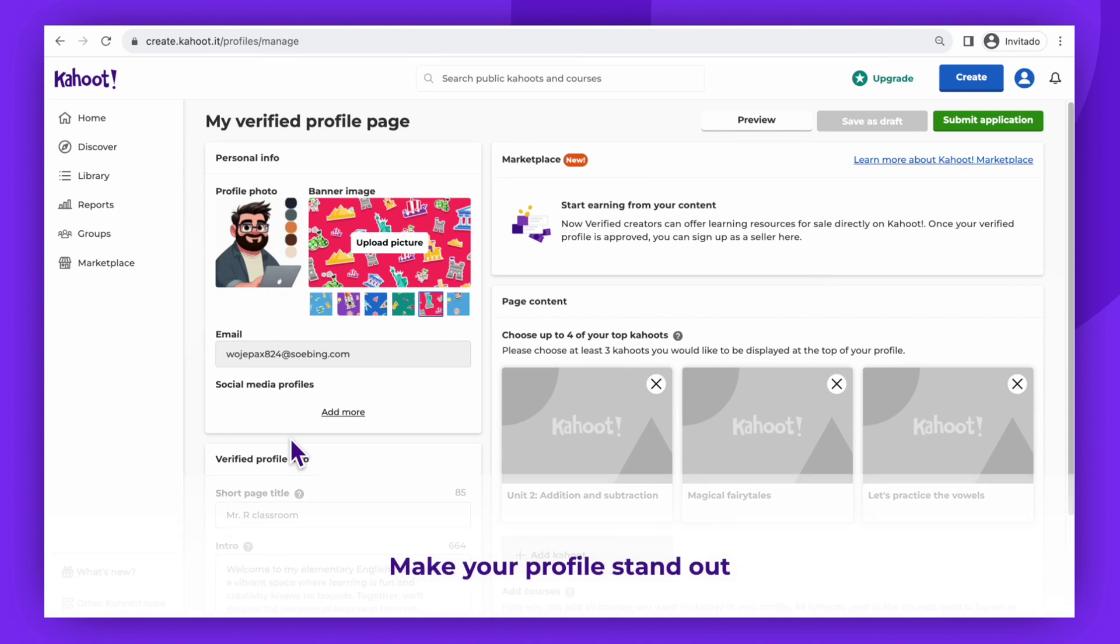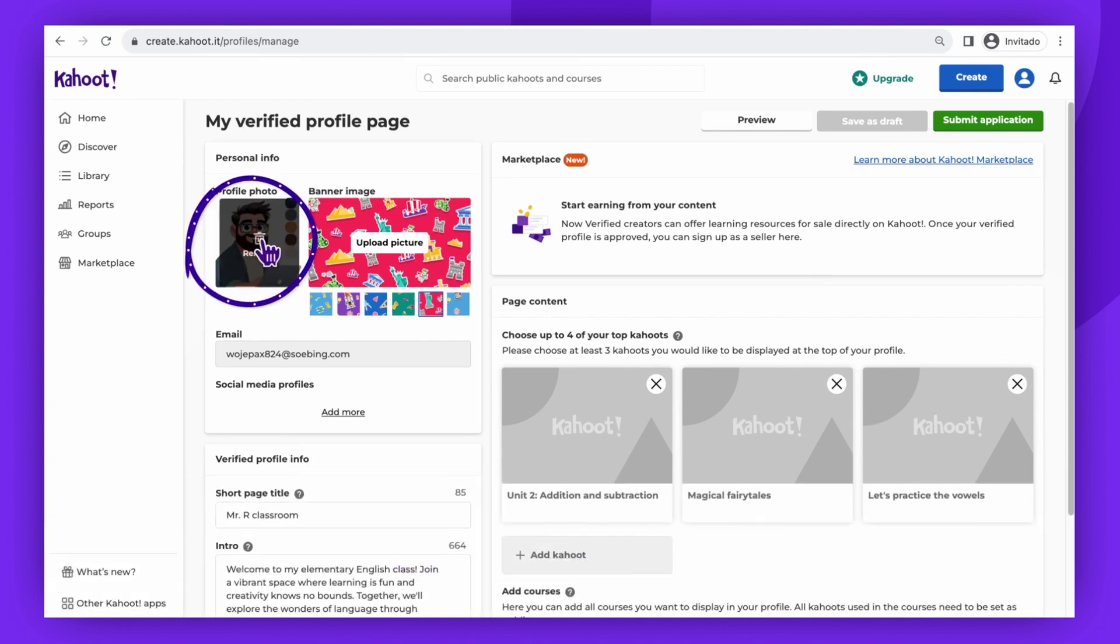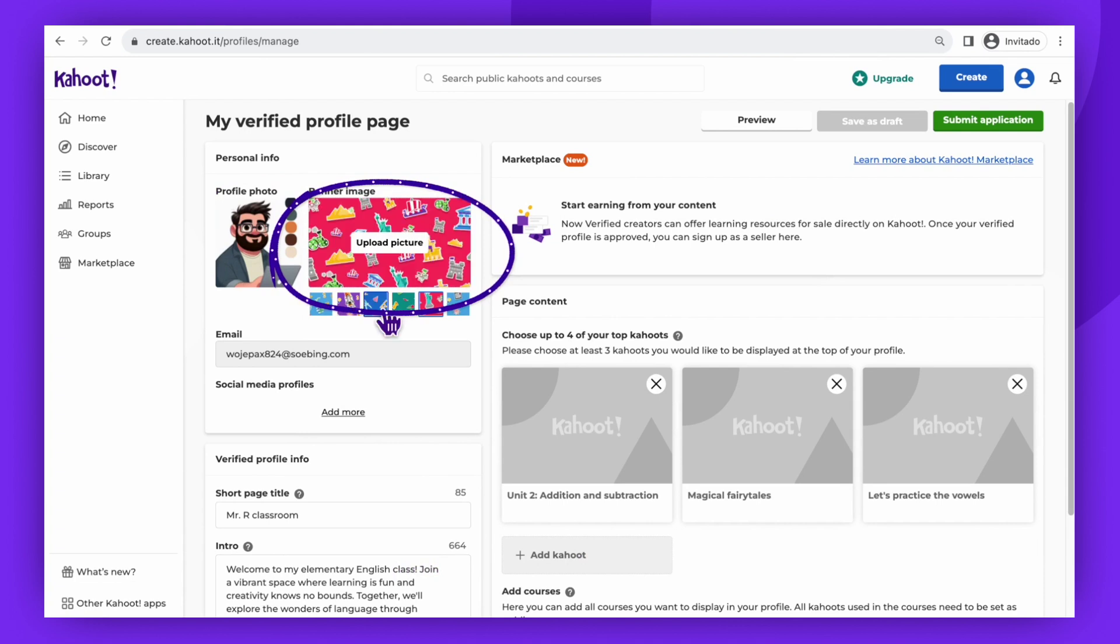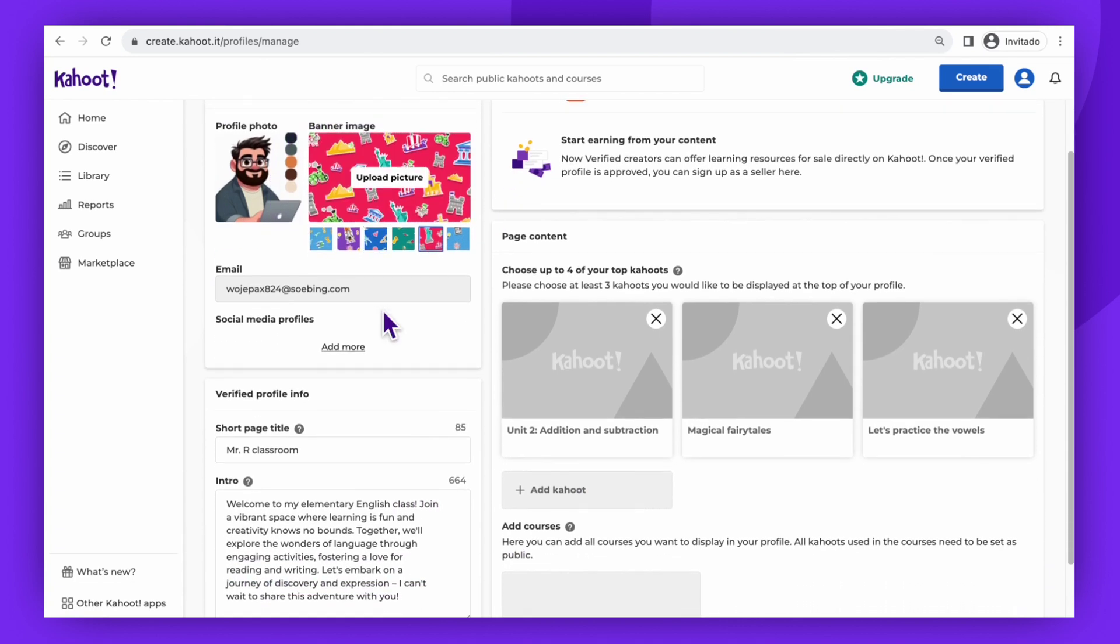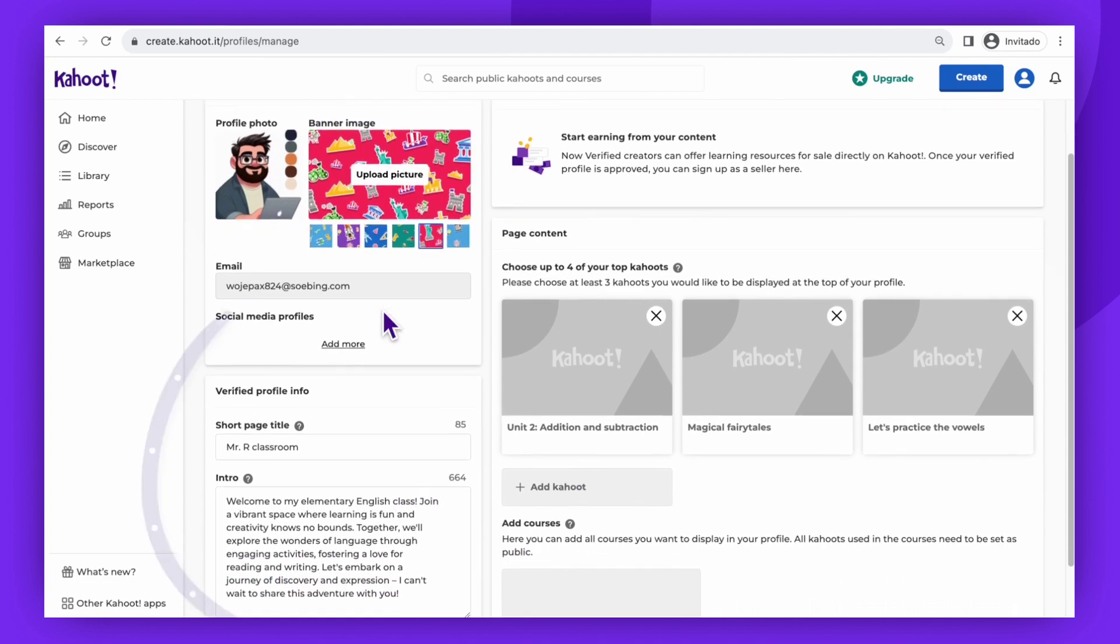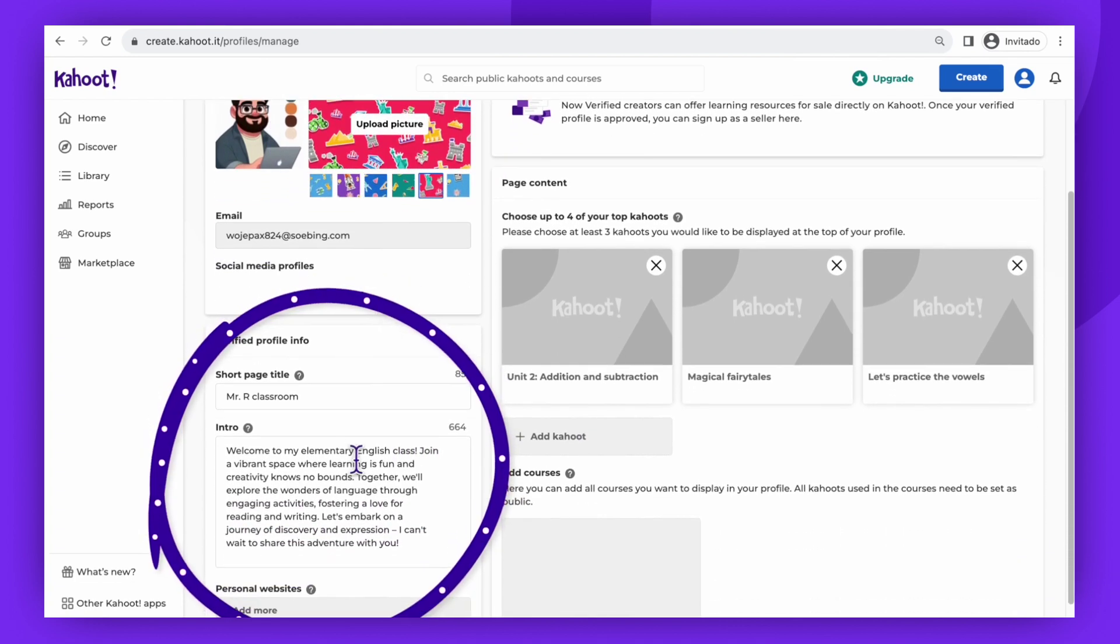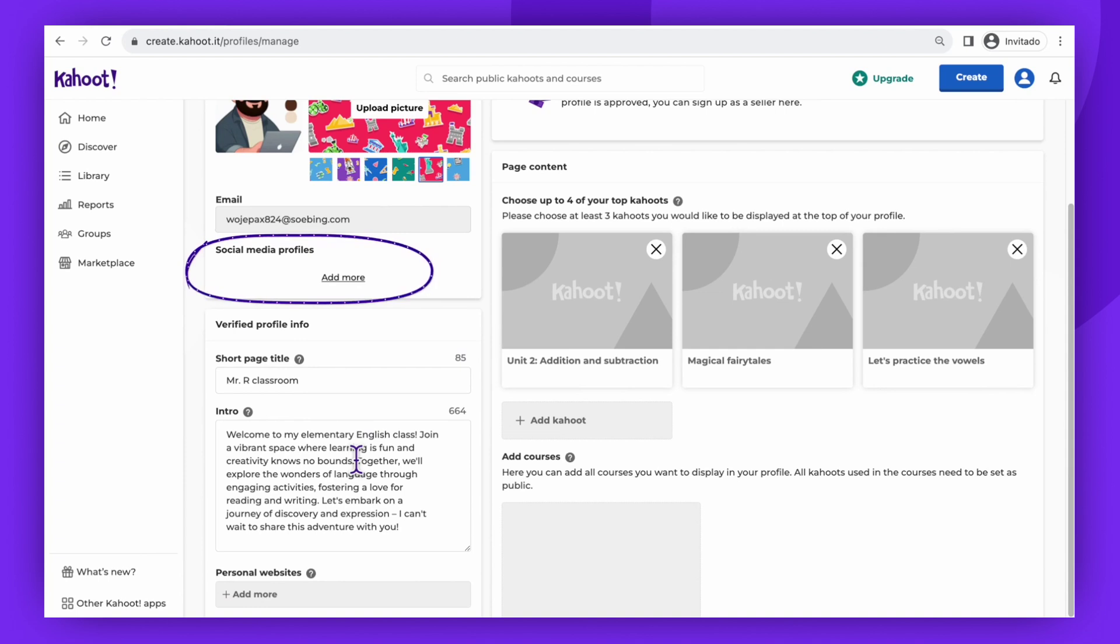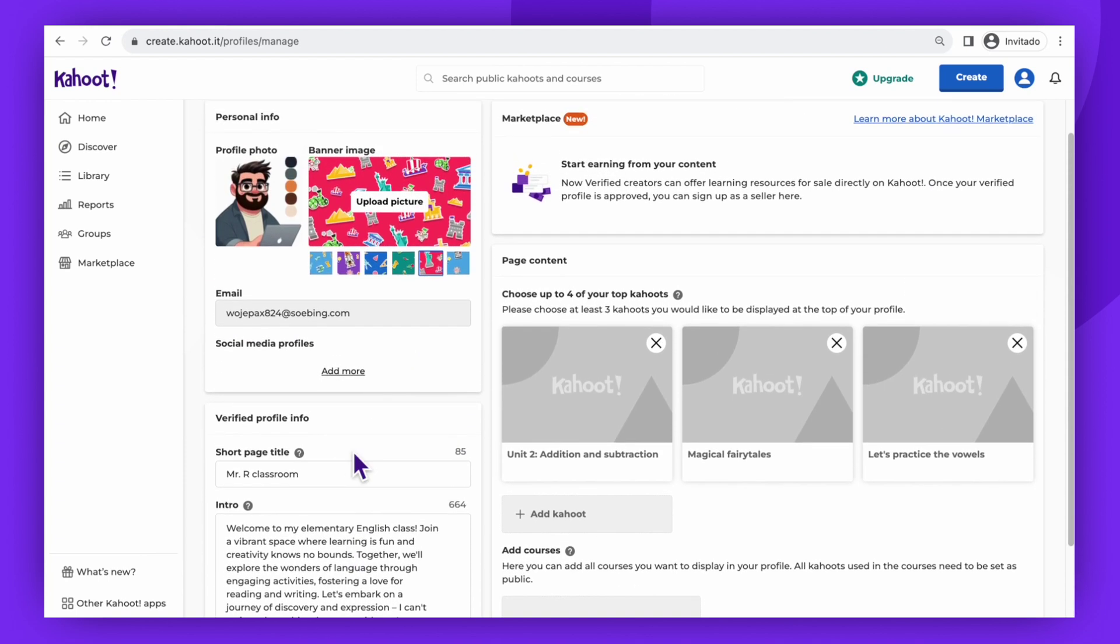In the application, you will want to make your profile stand out. Add a profile picture, a banner image, and all the necessary information, such as short page title, introduction, and if needed, links to your website and social media pages.